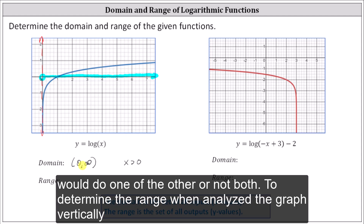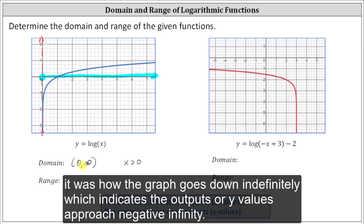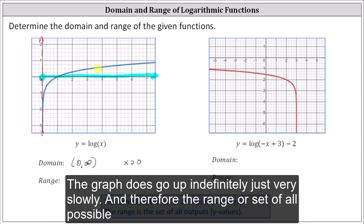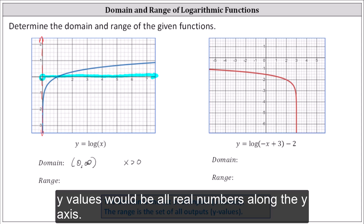To determine the range, we want to analyze the graph vertically. Notice how the graph goes down indefinitely, which indicates the outputs or y values approach negative infinity. The graph appears like it may have a horizontal asymptote, but that's actually not true. The graph does go up indefinitely, just very slowly. Therefore the range, or set of all possible y values, would be all real numbers along the y axis.